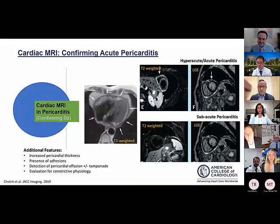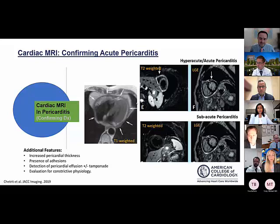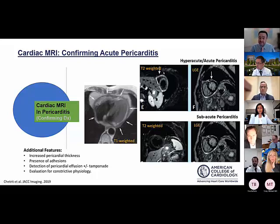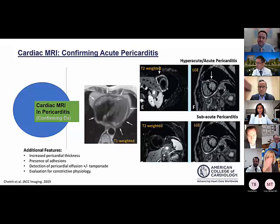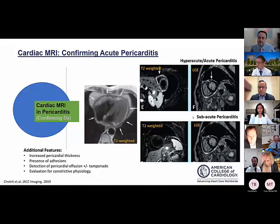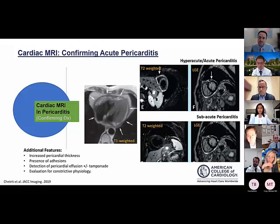On MRI, T1-weighted imaging shows diffuse, thickened pericardium with an inflammatory appearance. In hyperacute or acute pericarditis, T2-weighted imaging shows increased signal indicating edema and inflammation, accompanied by LGE enhancement — reflecting neovascularization. In the subacute phase, T2 signal may not be evident but significant LGE persists, correlating with the presence of neovascularization. Additional features include adhesions and constrictive physiology.